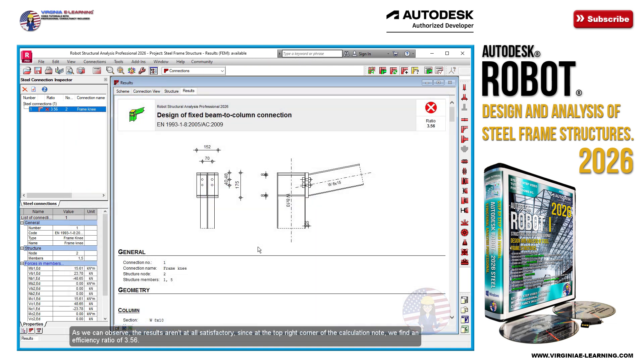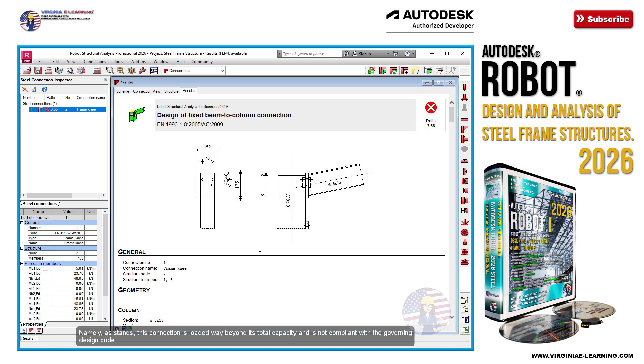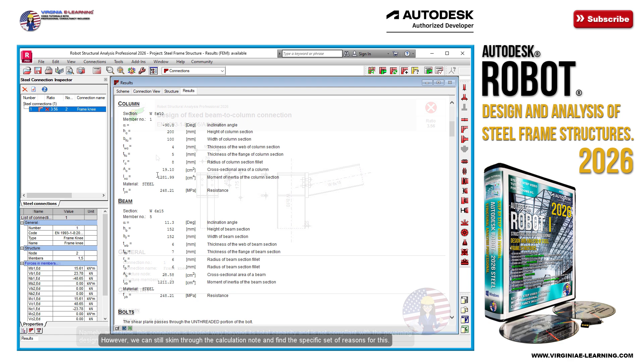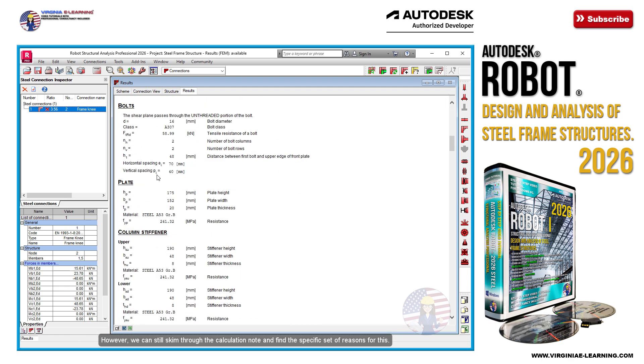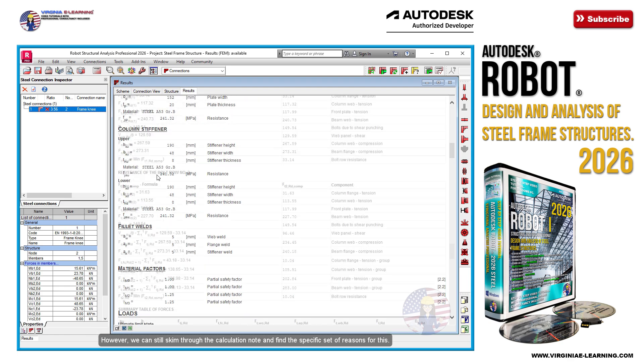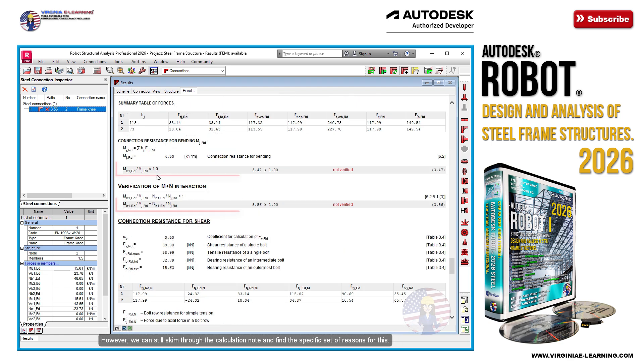As we can observe, the results aren't at all satisfactory, since at the top right corner of the calculation note, we find an efficiency ratio of 3.56. Namely, as it stands, this connection is loaded way beyond its total capacity and is not compliant with the governing design code. However, we can still skim through the calculation note and find the specific set of reasons for this.